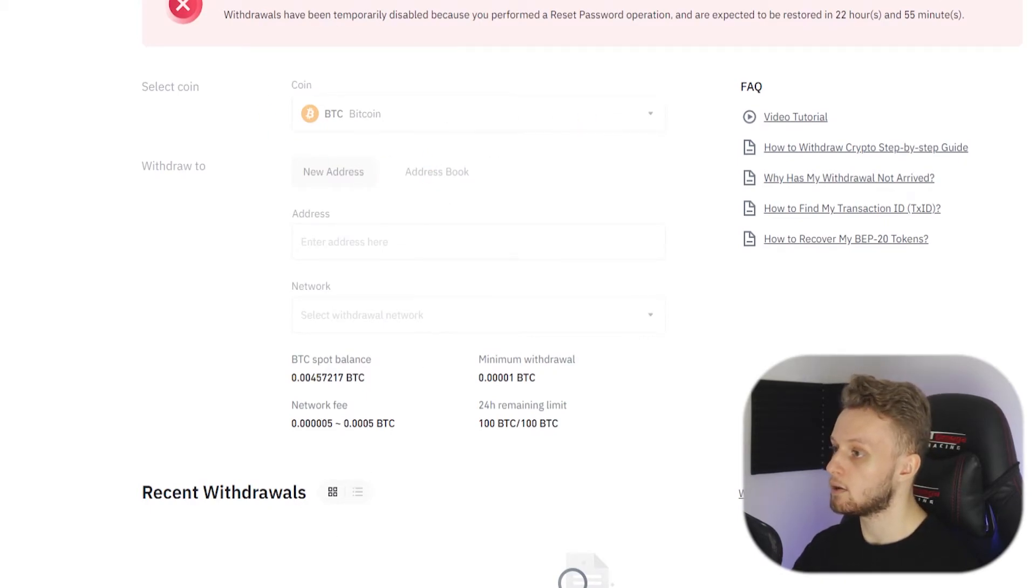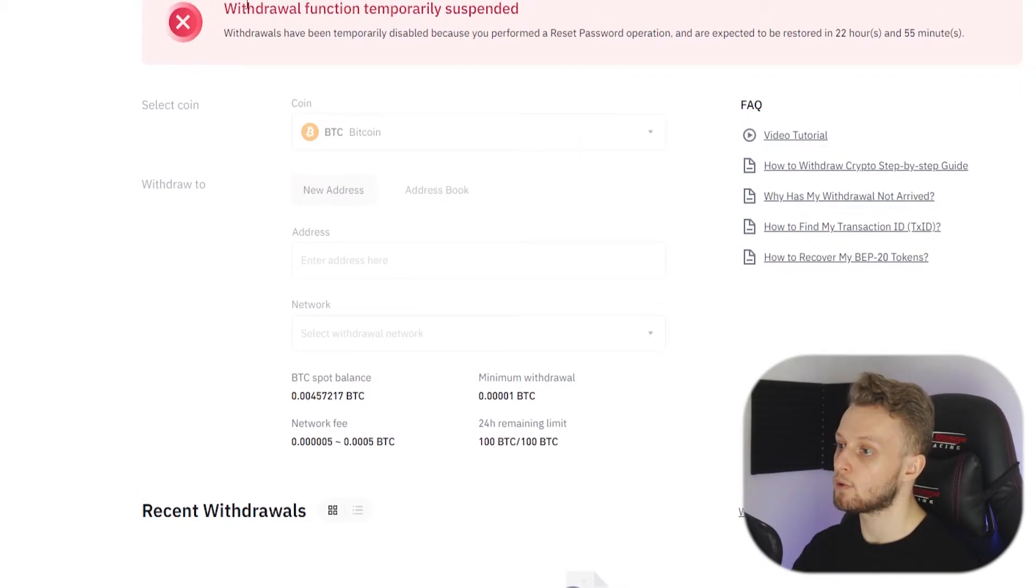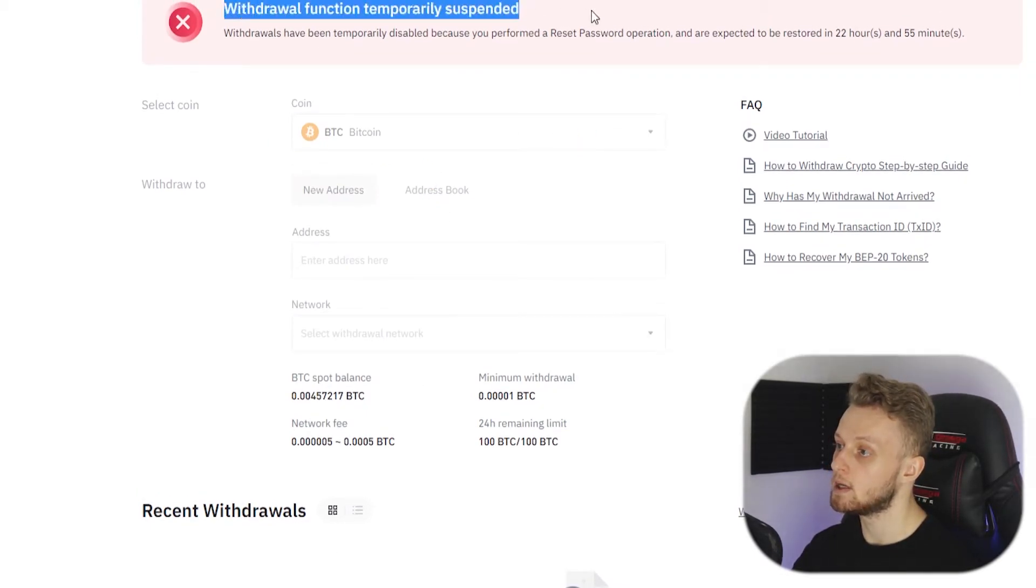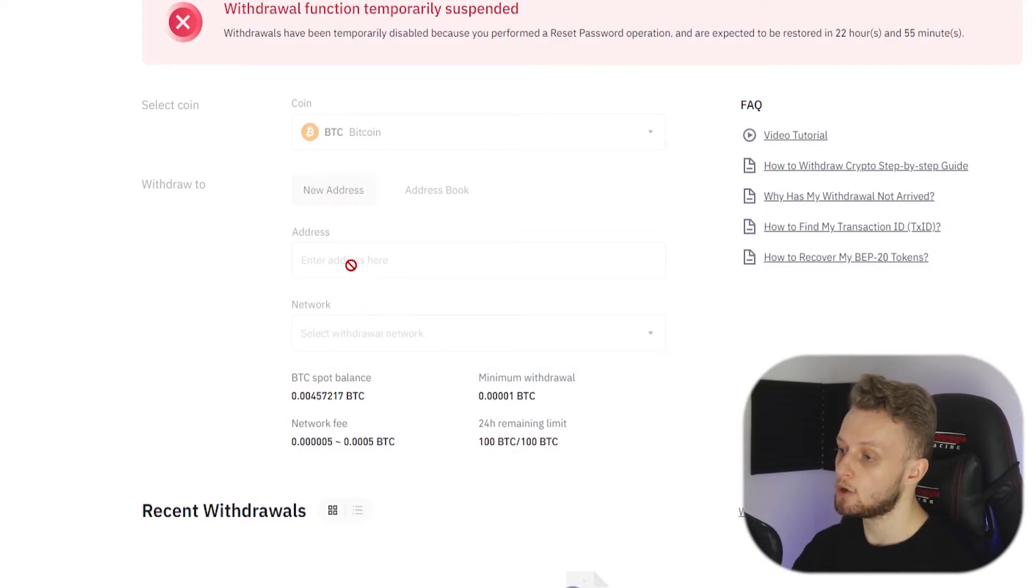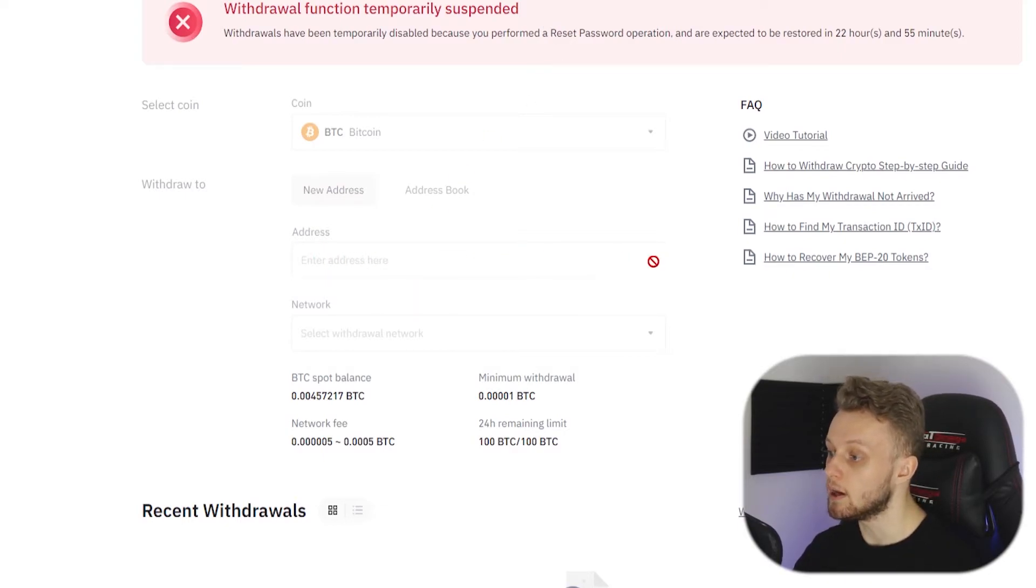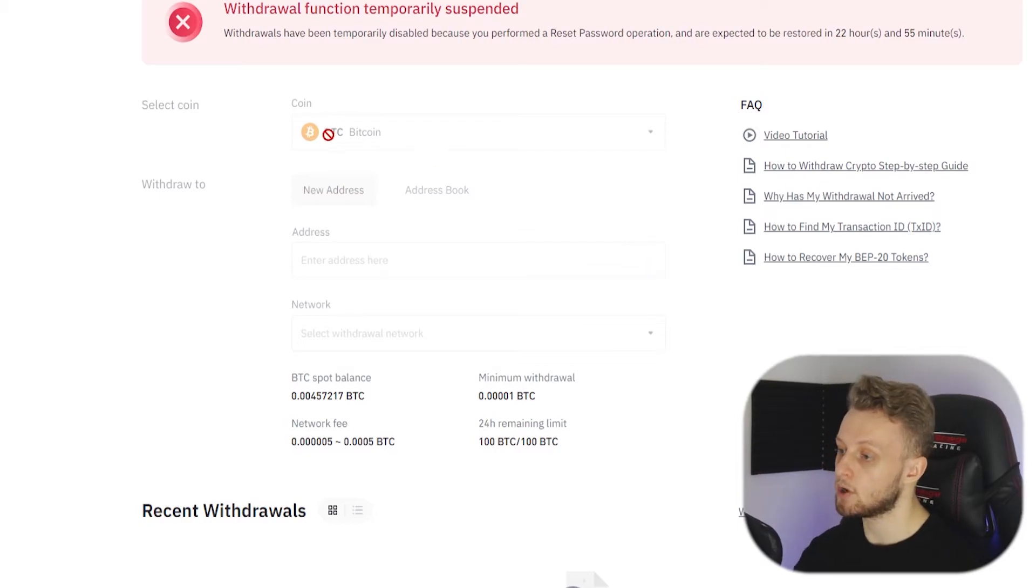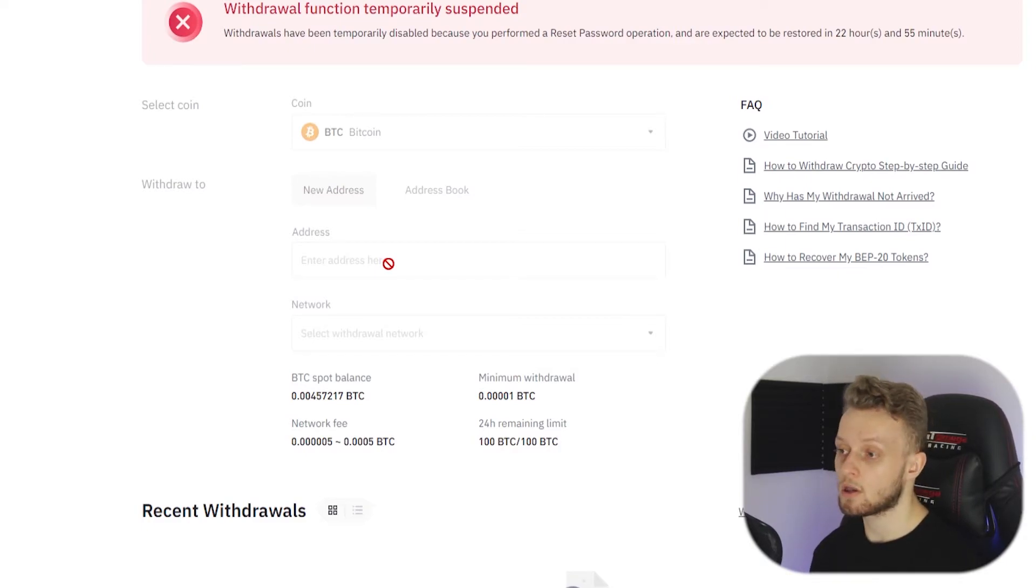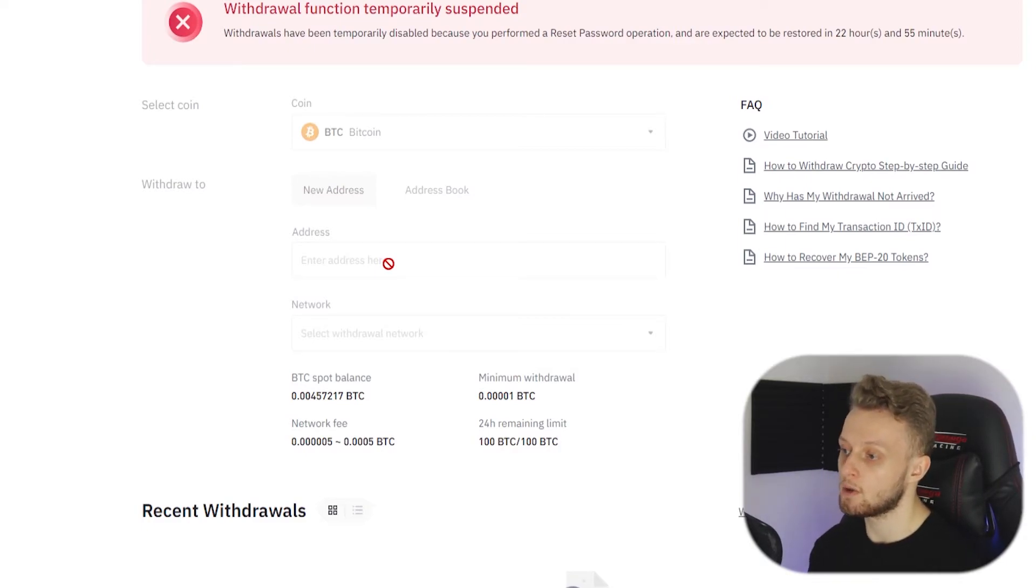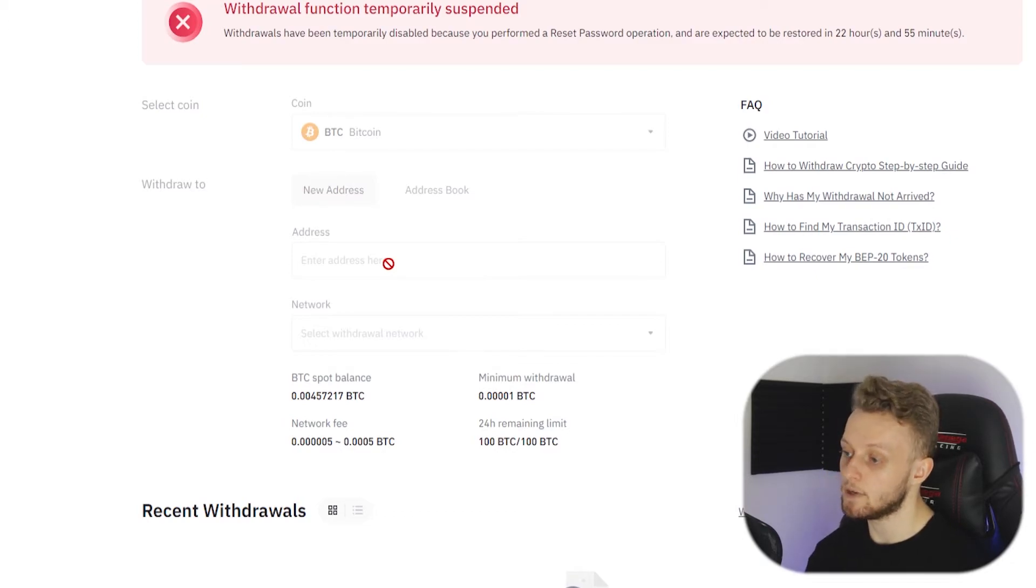Here is Binance. Your withdrawals won't be suspended since I've recently changed my password, but what I would do is copy my address and paste it in here. Because this is only my Bitcoin address from Exodus I can only send Bitcoin to it. I can't send Ethereum, I can't send BNB. The only thing that can come to this address is Bitcoin. So don't try and send anything else.